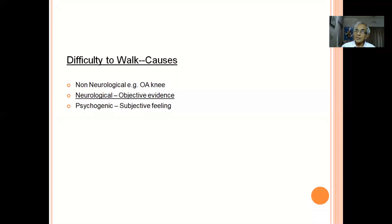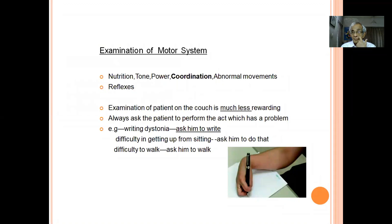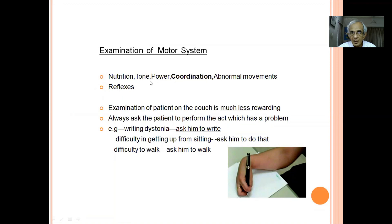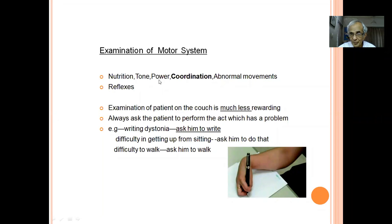First, assure the motor system is intact. Examine using the steps: nutrition, tone, power, coordination, and abnormal movements. Look for wasting and tone. If the patient has a lot of spasticity, you cannot properly examine power. If tone is normal and power is 2/5 or 3/5, difficulty in walking is because of the motor system. If tone is normal, power is 5/5, but coordination is poor, then we are talking about ataxia.